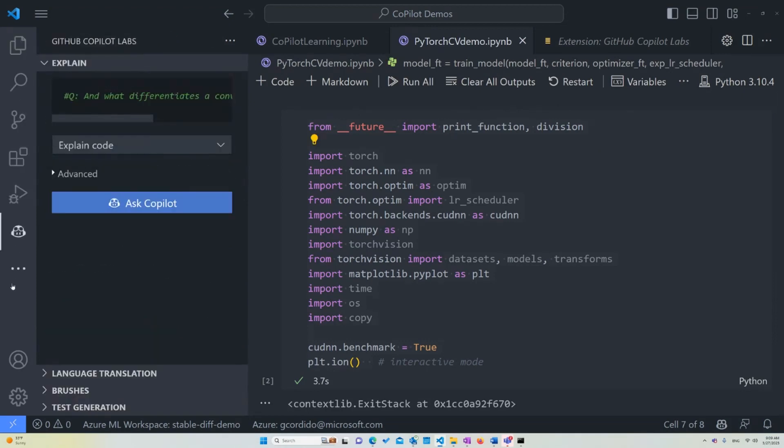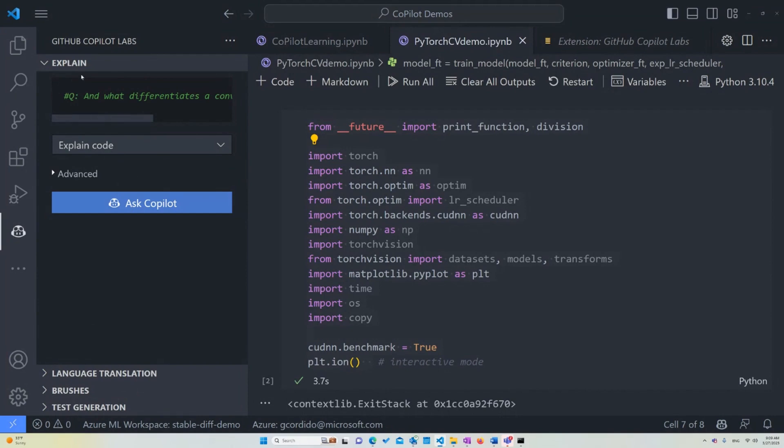So let's just go into it. If you notice on my sidebar here, I have a GitHub Copilot extension already. That happens once you have it installed, and here you see that we have different options. We have an explain option, a language translation one, brushes, and test generation. For this demo, we're just going to be focusing on explaining.